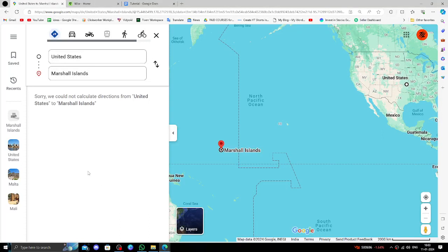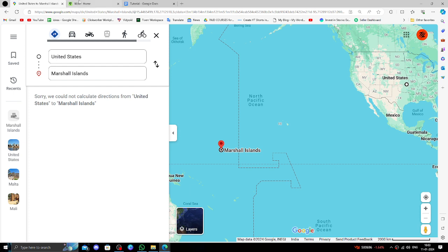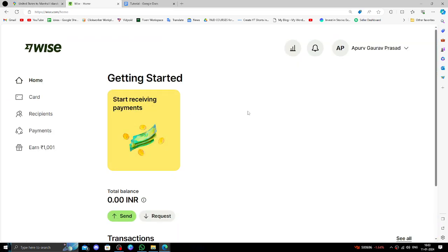Hello and welcome back to my channel. In today's video I will show you how to transfer money from USA to Marshall Islands quickly and cheaply using Wise. So let's get started. In order to send the money from USA to Marshall Islands...